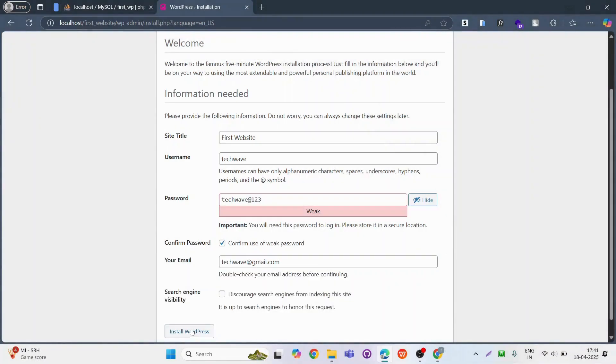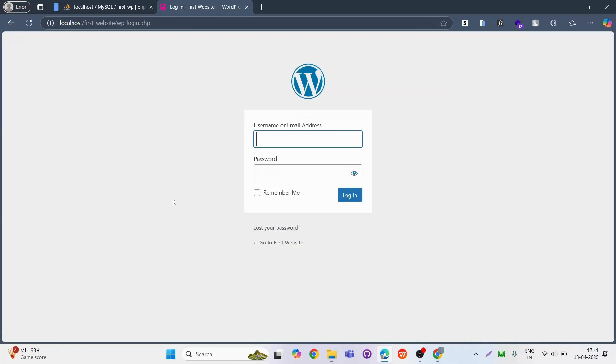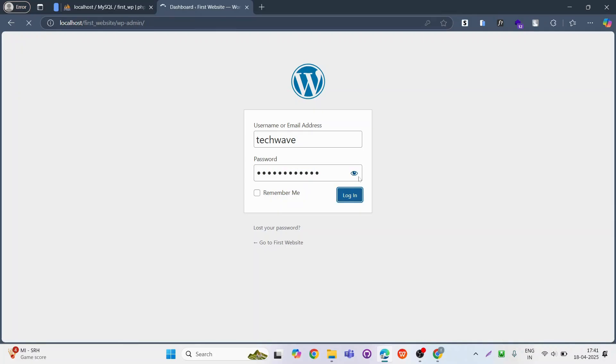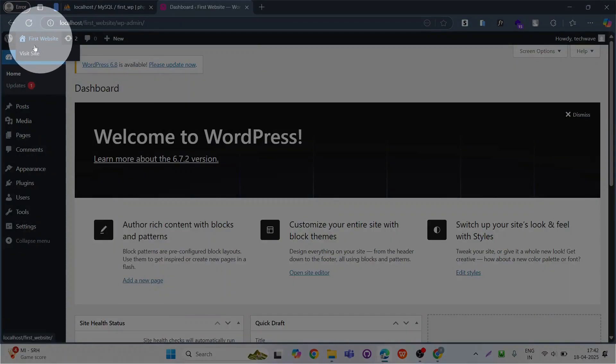Click on install WordPress and now open the WordPress login. Enter the username and password and hit on login. Now we successfully installed WordPress.